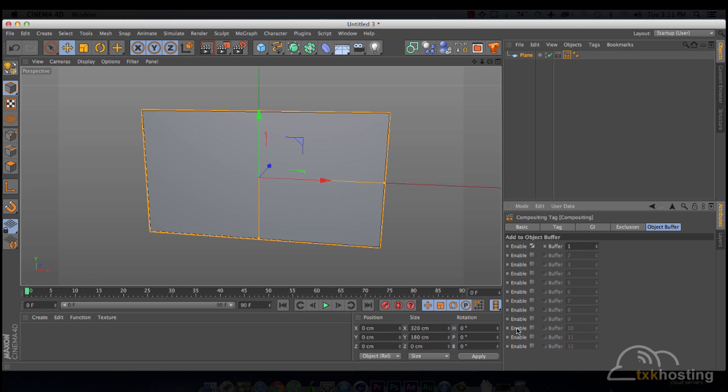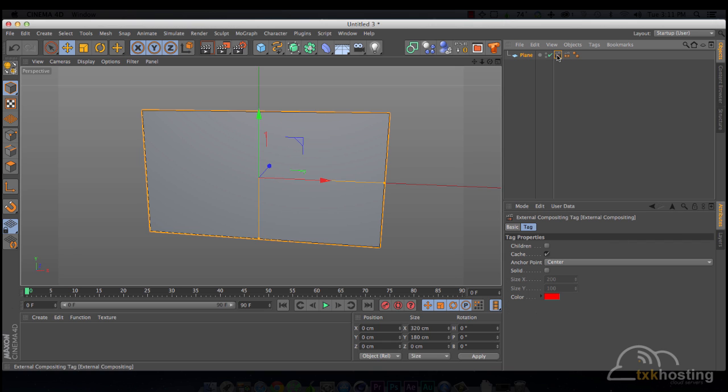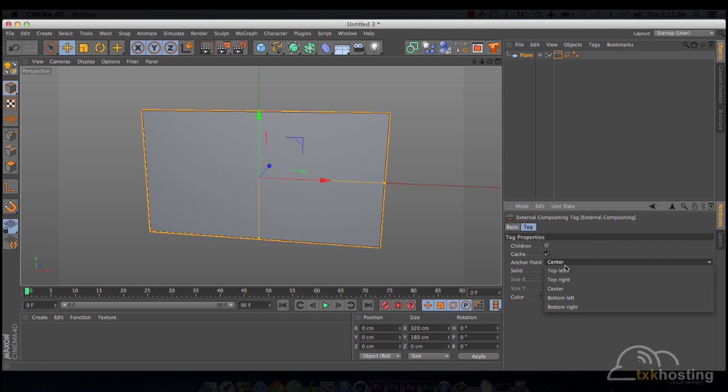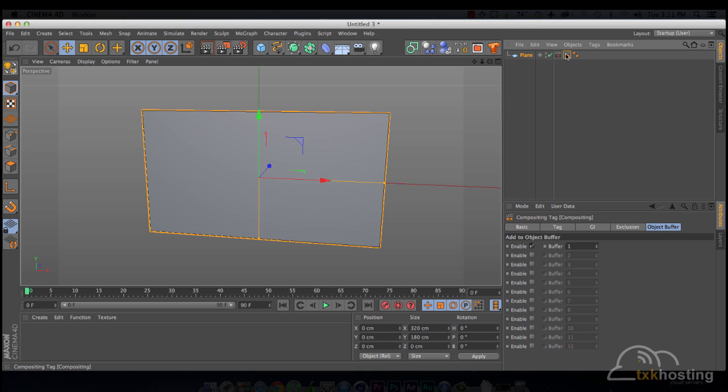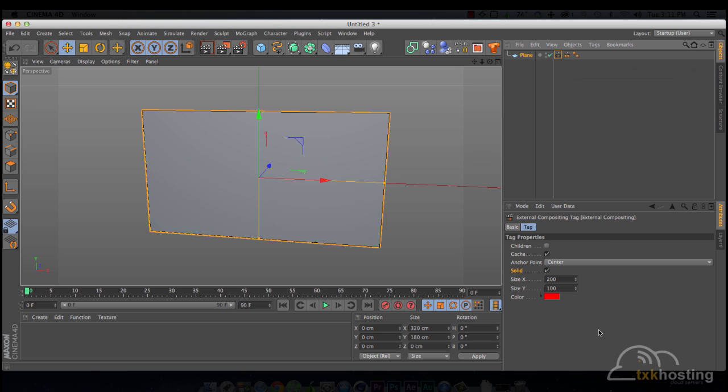I'll show you what this all does, if you don't know, in a little bit. And this, we're going to do a solid. I like solid. It makes it easy. And our thing is 320 by 180. So, we're going to come back in here and say the solid is 320 by 180.